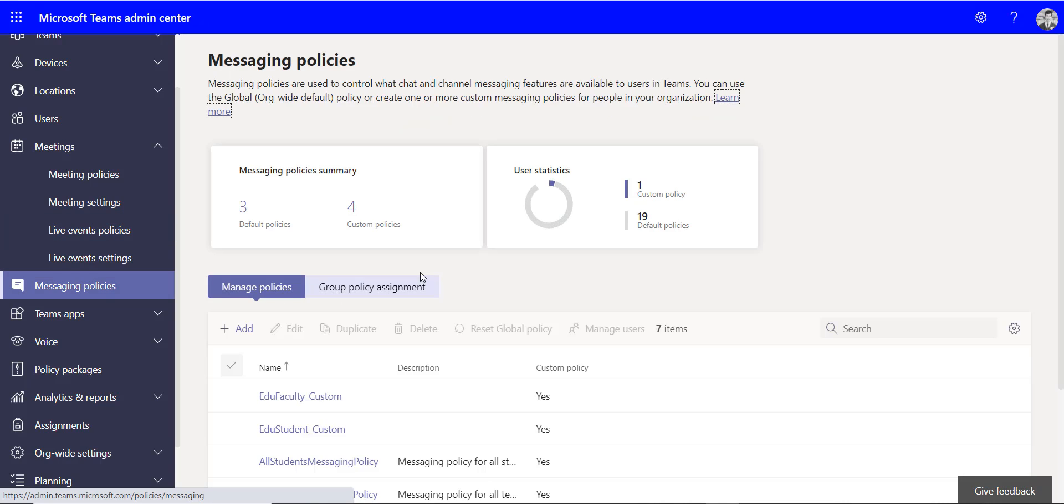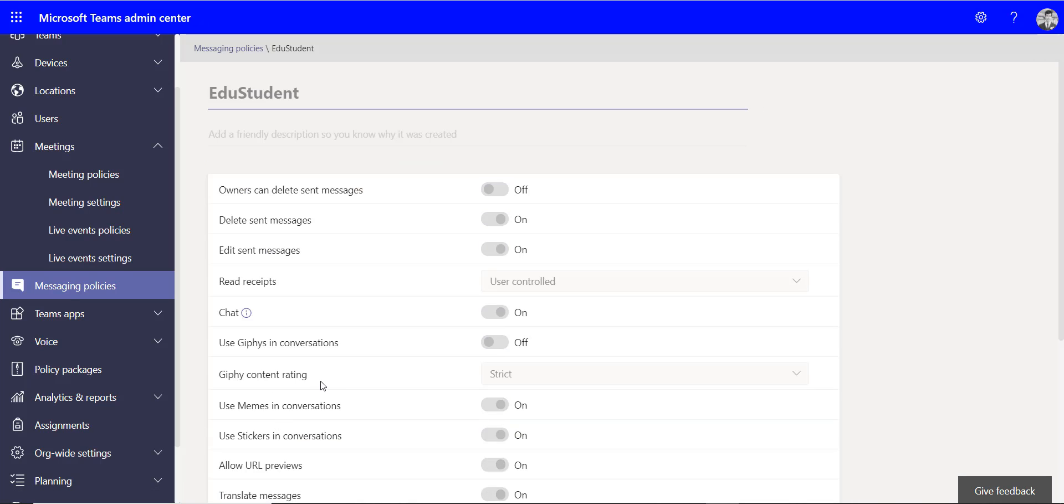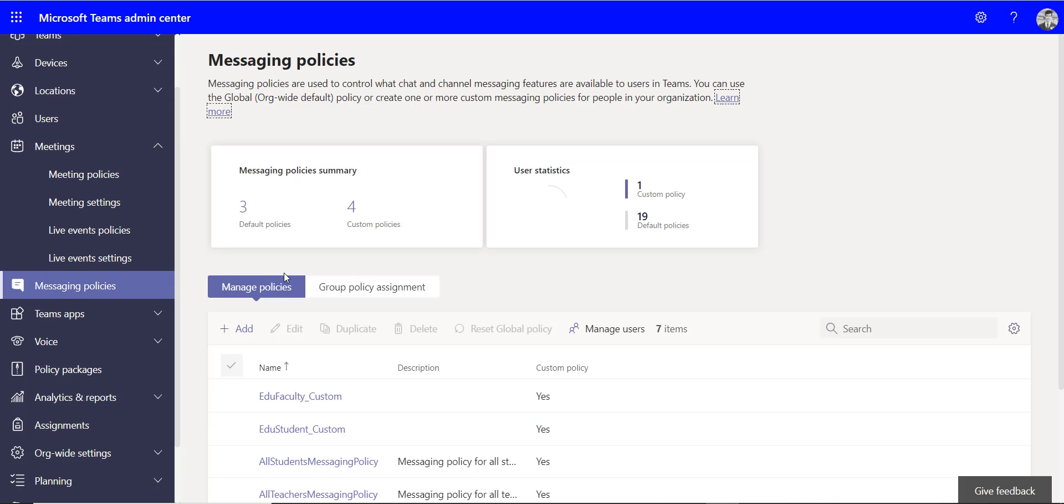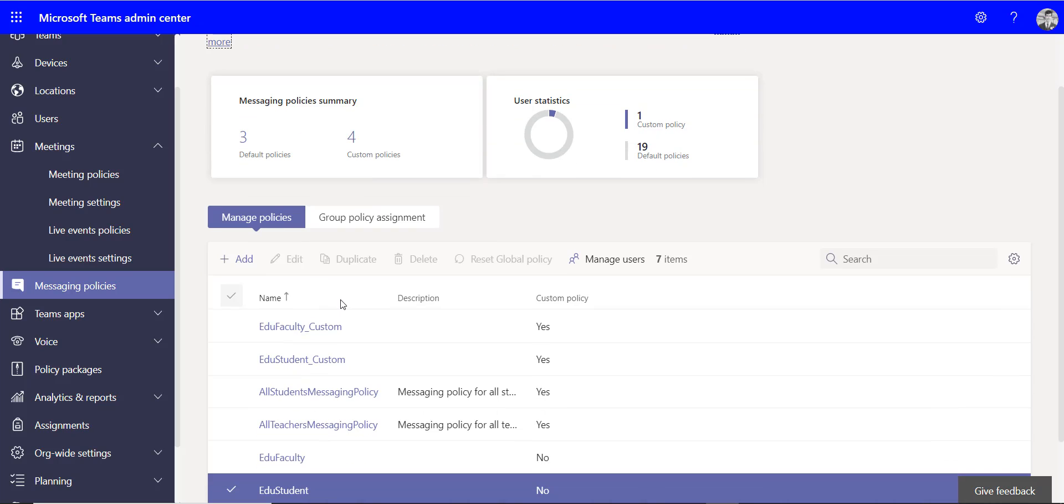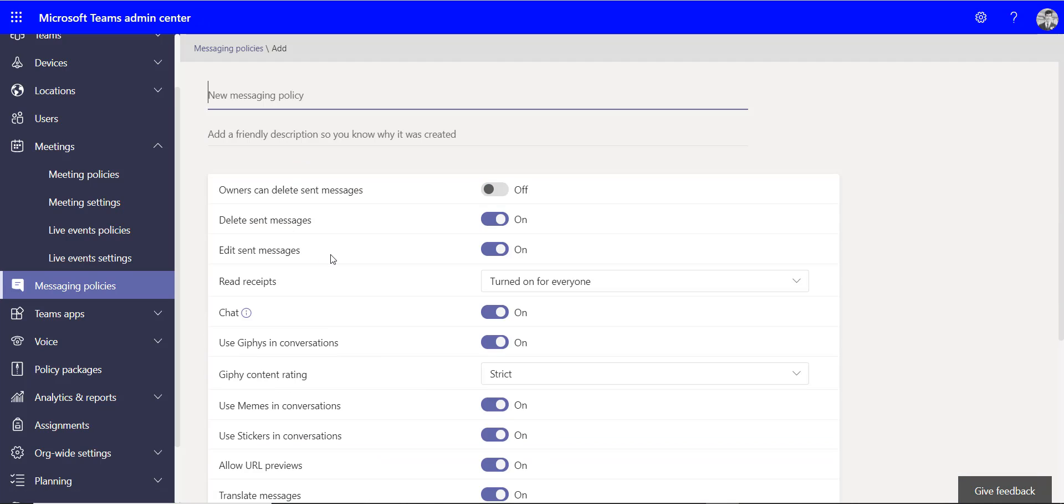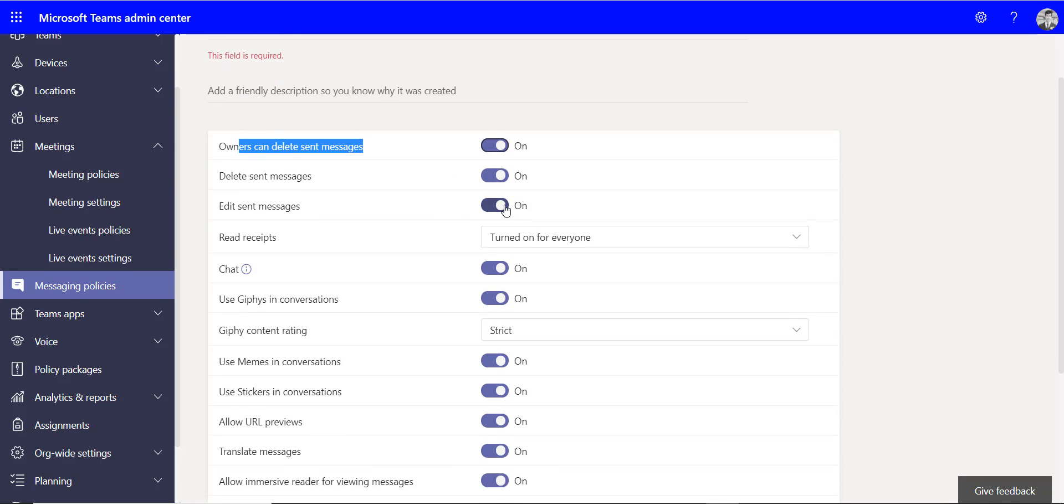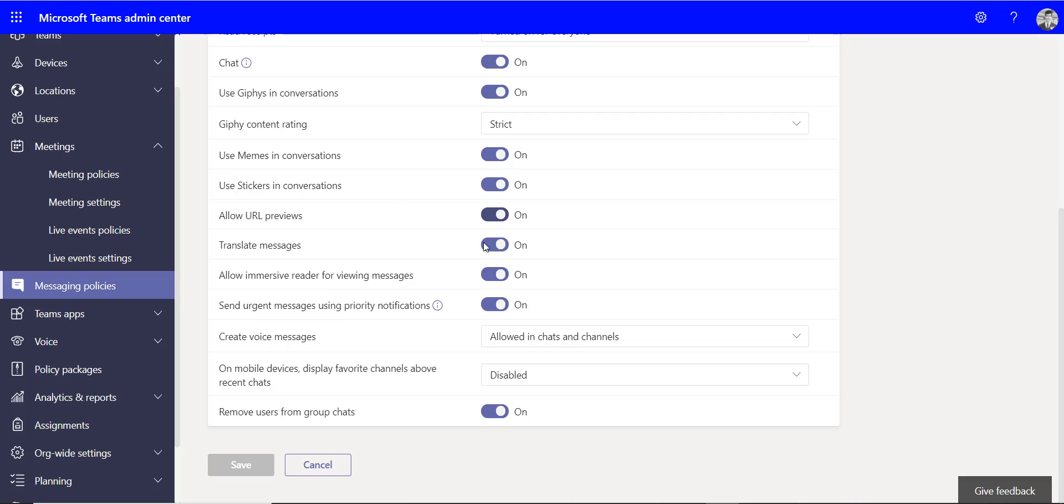We've then got the messaging policies. This is a big one, so this is one you'll definitely want to have a look at. And again, there's some student ones in here that you can populate. Now one thing to think about when you think about the messaging policies is when teachers are in their teams, they really need to be able to delete messages that students put on there. So owners can delete sent messages is one that you'll definitely want to enable for teachers and you want to apply that to your teacher group. So if they need to remove any messages for safeguarded reasons they can do that, because out of the box they can't do that. And again, there's a number of different other options on here that you can decide - if you want students to be able to use memes or stickers, you might want to restrict some of that or maybe just allow it for teachers.